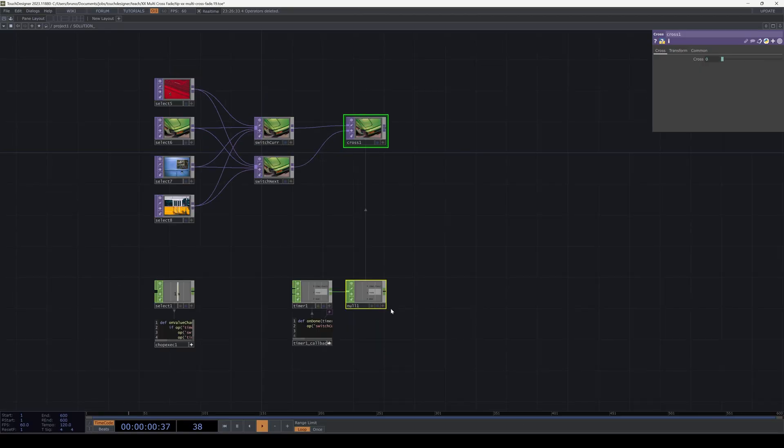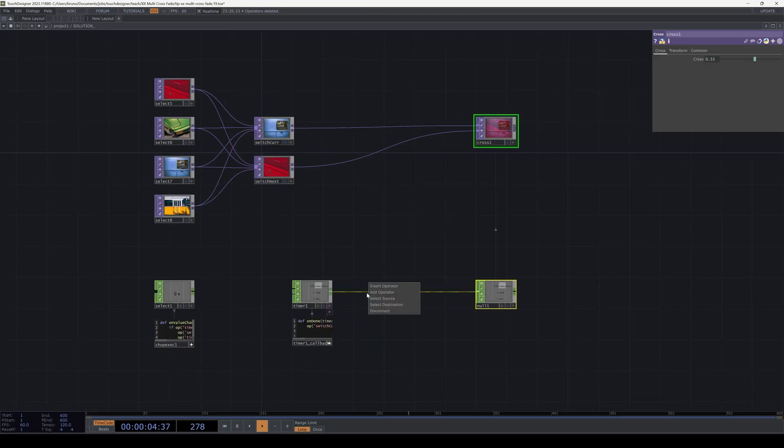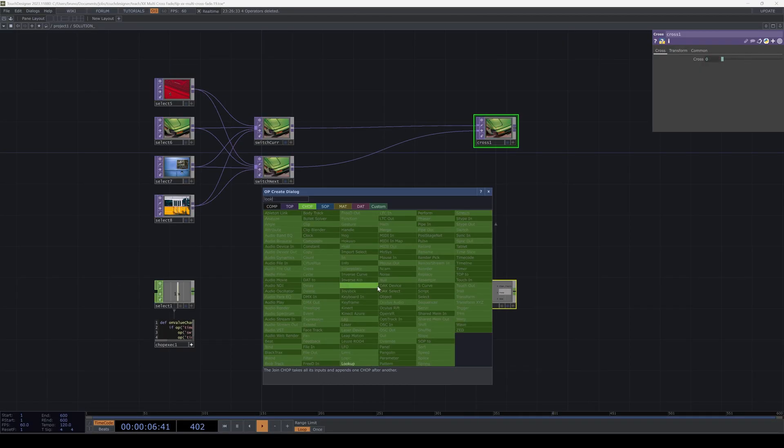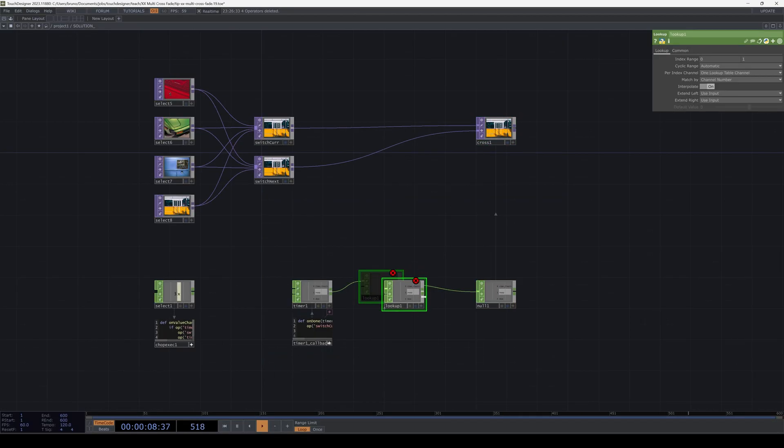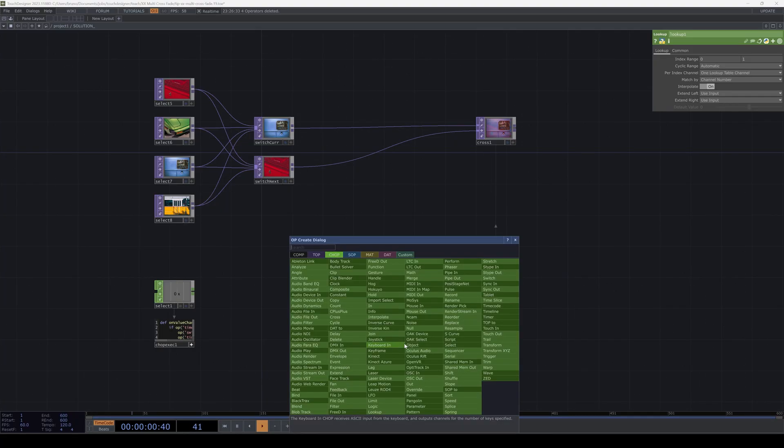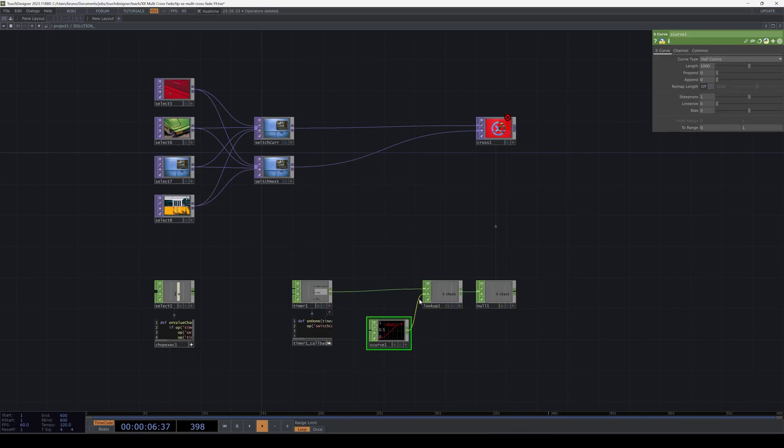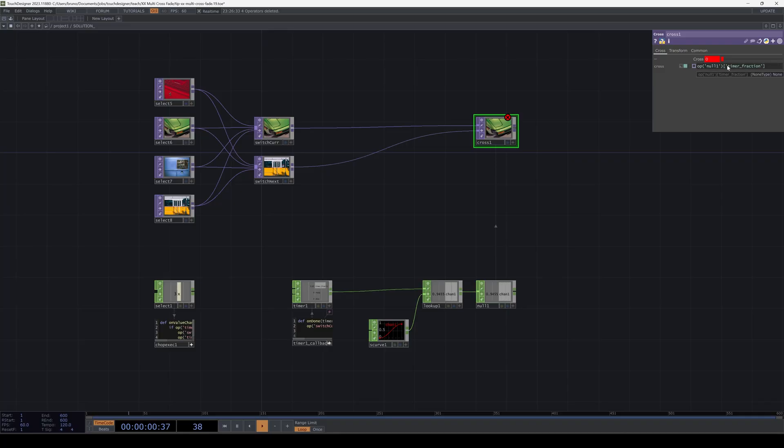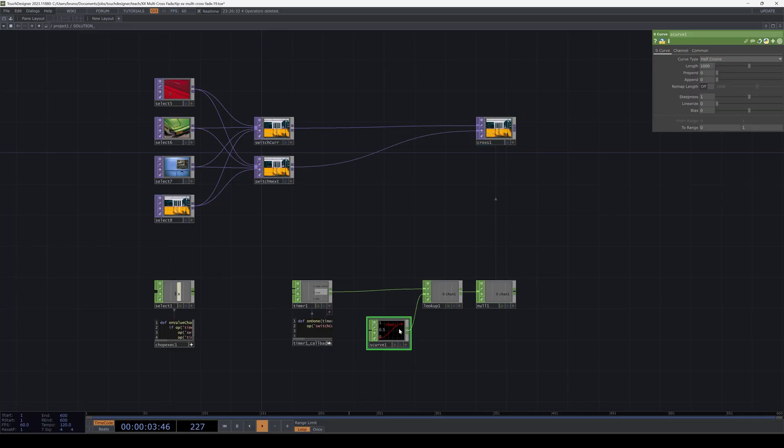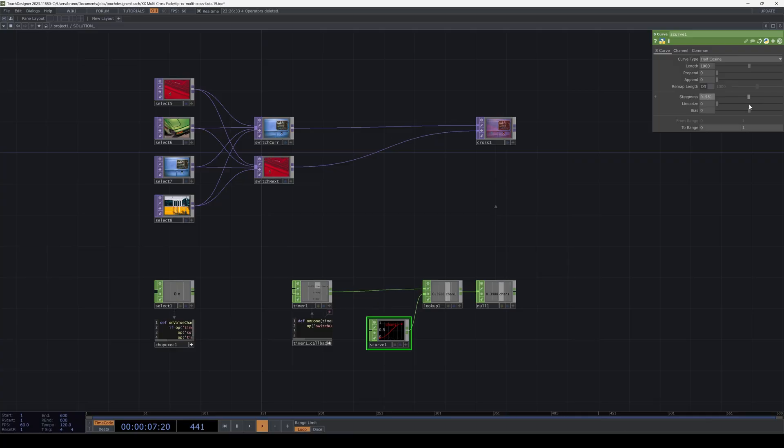Another advantage of this is that we have final control of the transition. We can drop a lookup chop and an S-curve and adjust the steepness or the bias until we're happy with the motion.